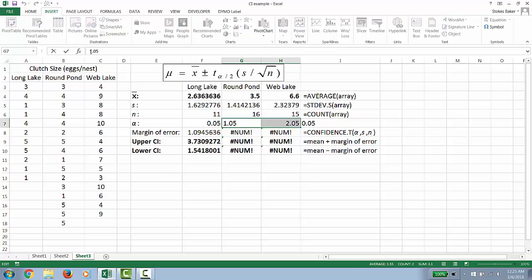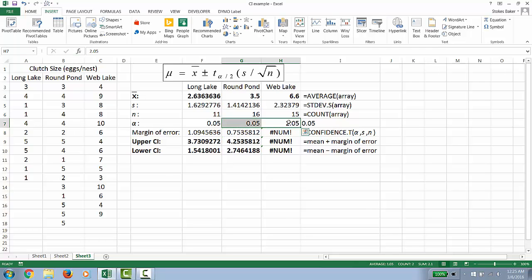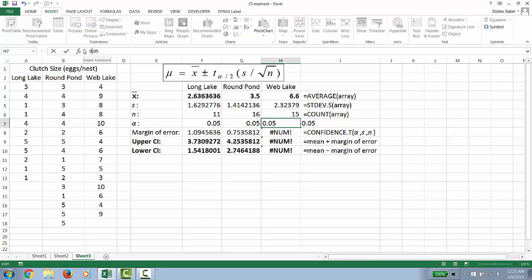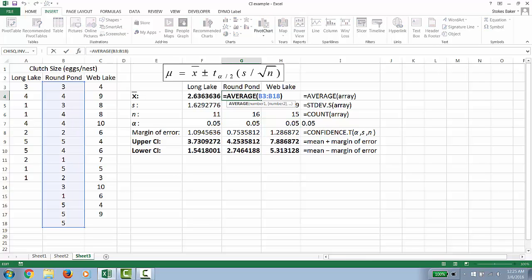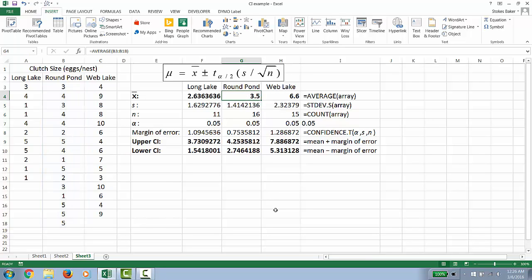So we're going to change that back to 0.05 or 5 percent. And the same with this cell.